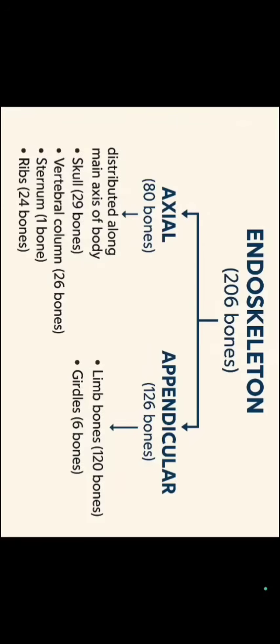If we talk about appendicular skeleton, we have 126 bones. Limb bones are 120 bones whereas 6 girdles we have that is pelvic girdle, scapula and clavicle.